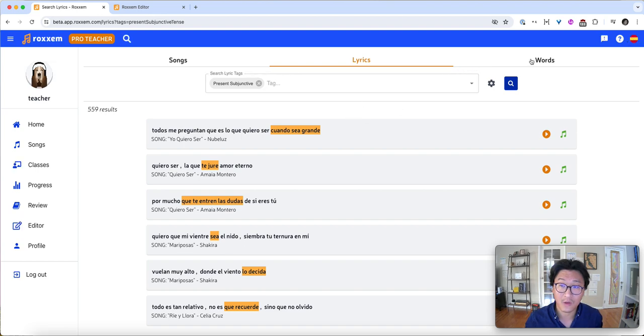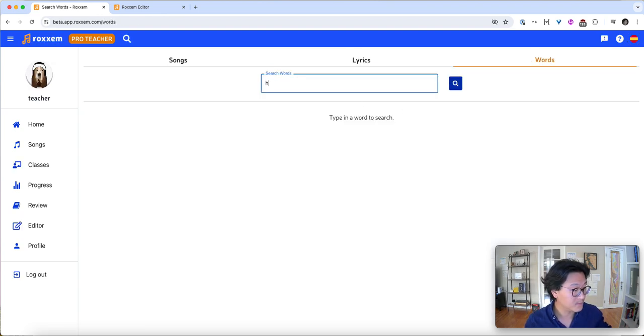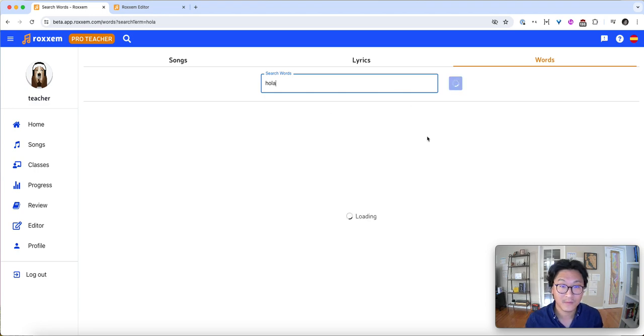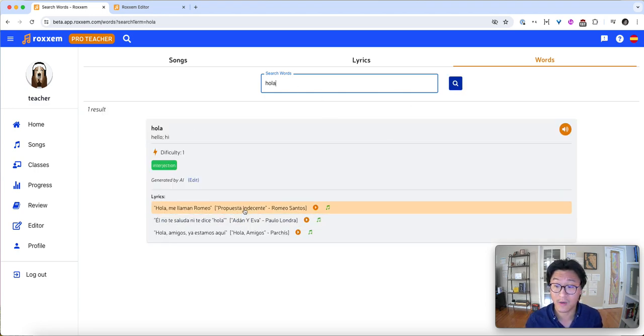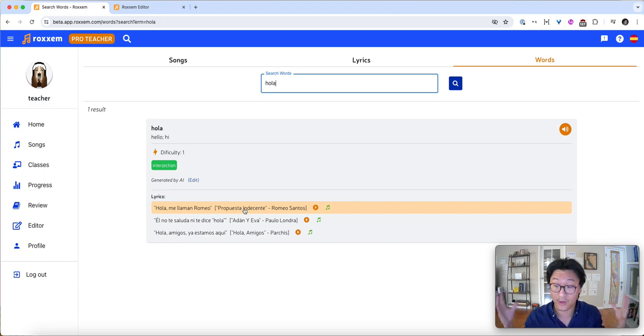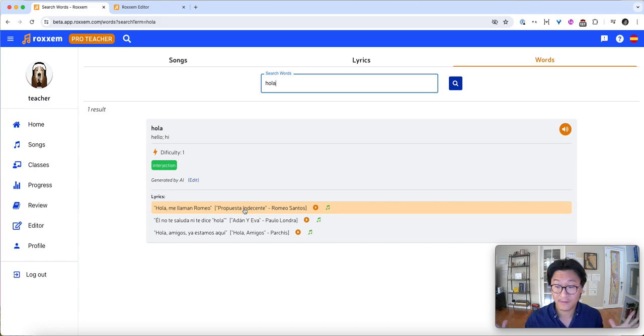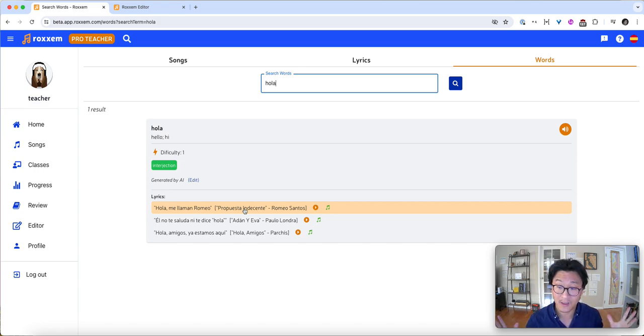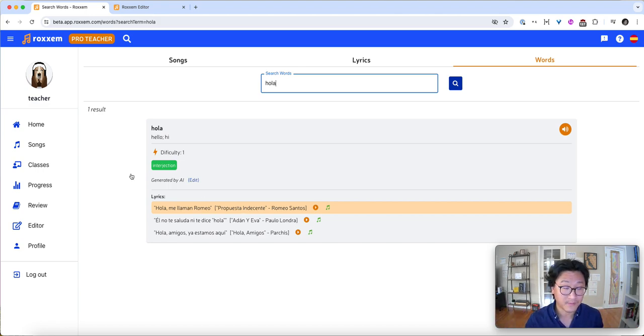You can also look up words. Let's say I want to look up hola. I can look at the word hola and I can see example lyrics. I can pull that up again. I can see lyrics with that word. So this is the number two request that we've had from Roxum: I want to be able to search by grammar, by topic. It's now working. Check it out. I love your feedback.